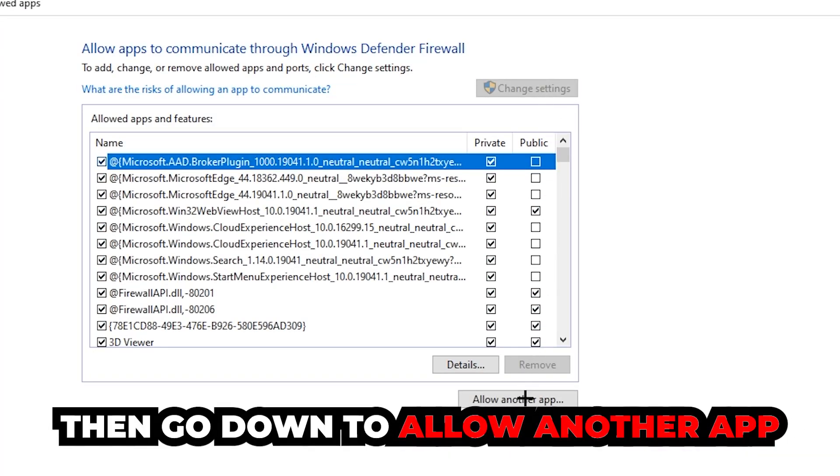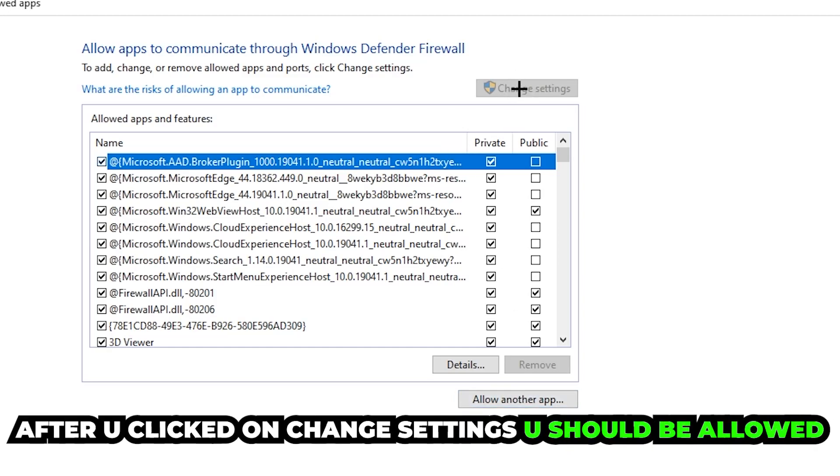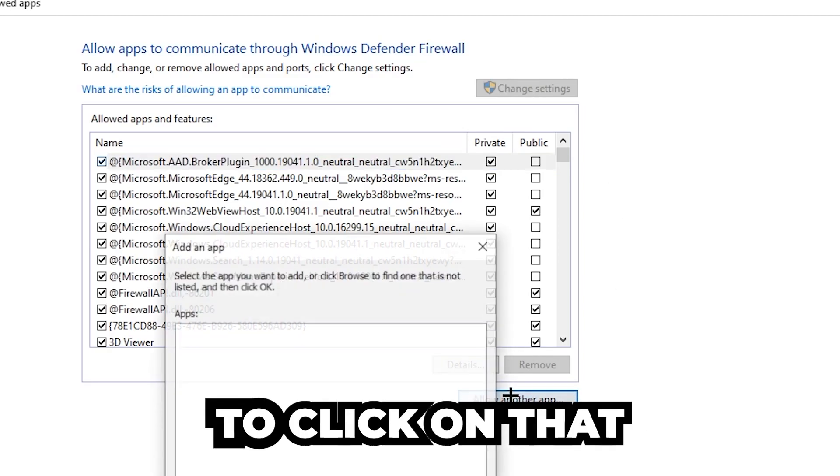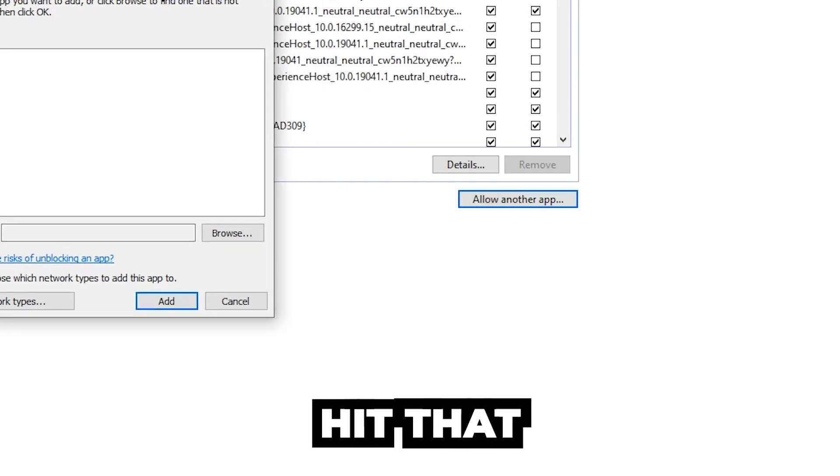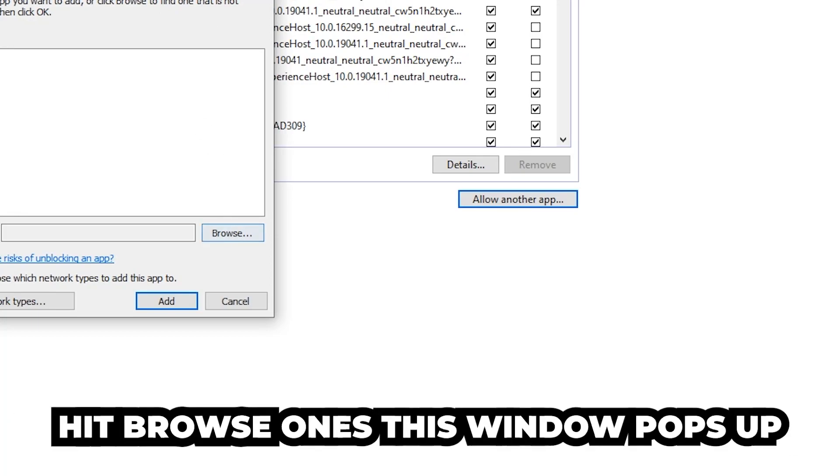And go down to 'Allow another app'. After clicking on Change Settings, you should be able to click on that. Hit that, then hit Browse once this window pops up.